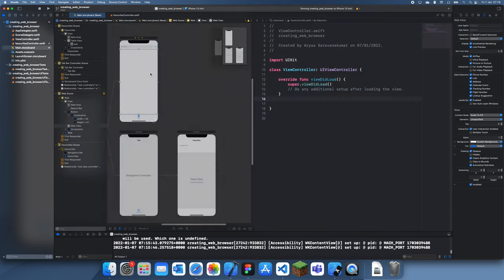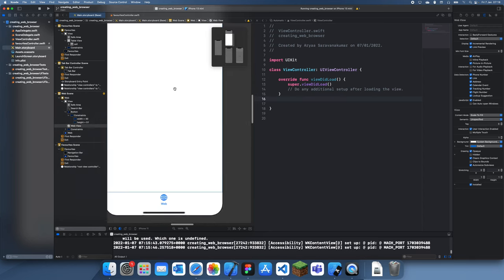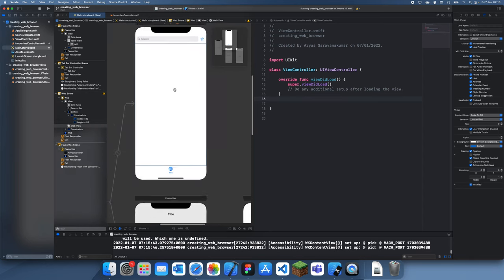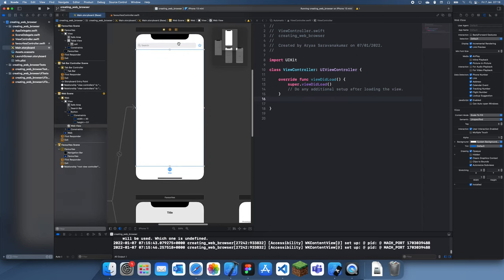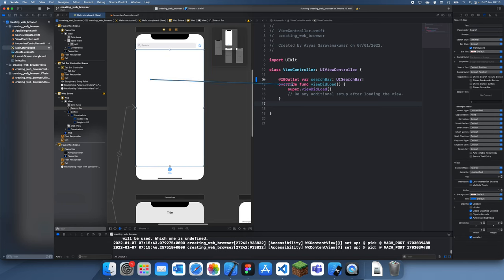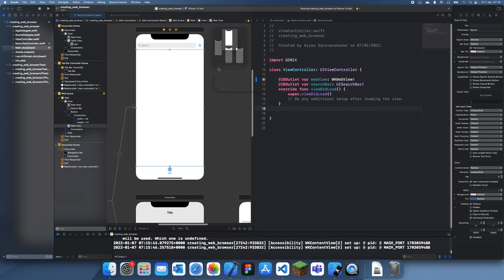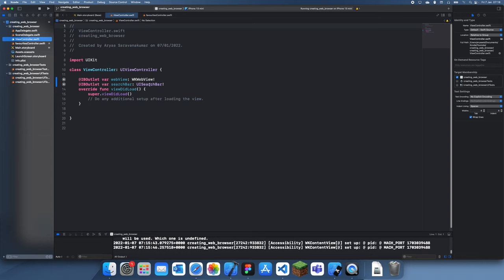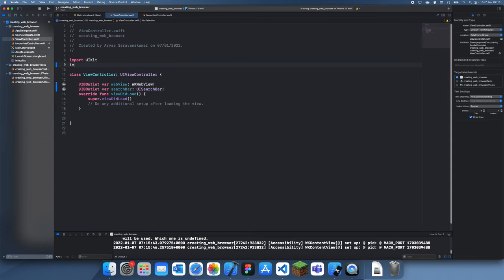We'll add the search bar outlet and the delegate, and also the web view. This isn't going to work since we need to import WebKit. So let me just do that here - WebKit. And then let's also add the delegates we need.